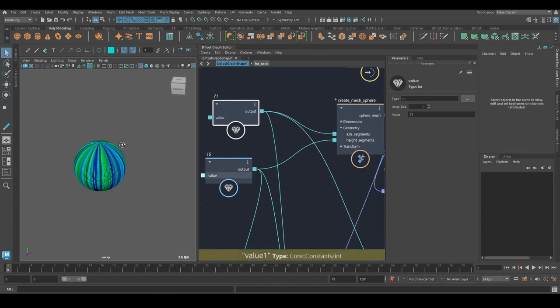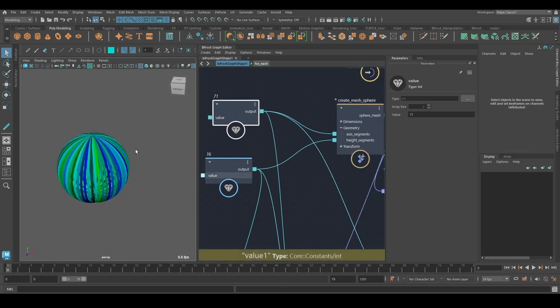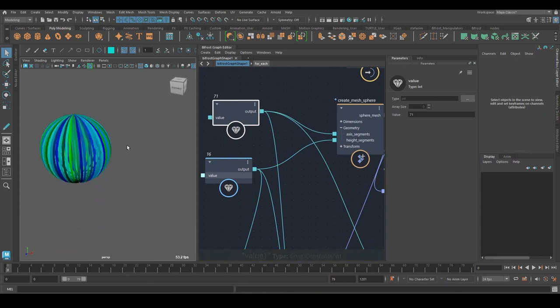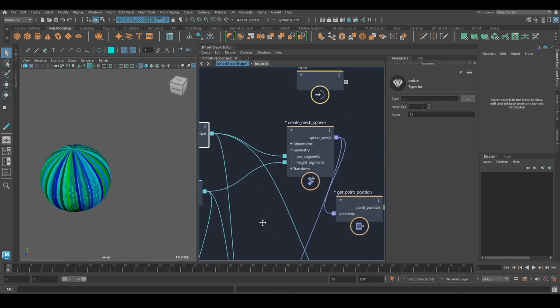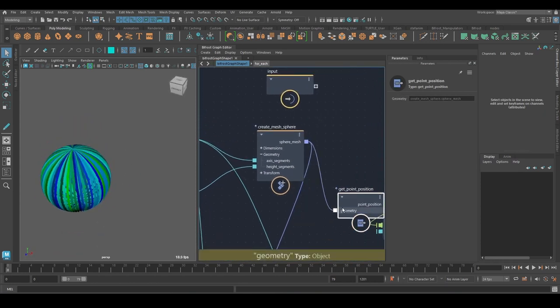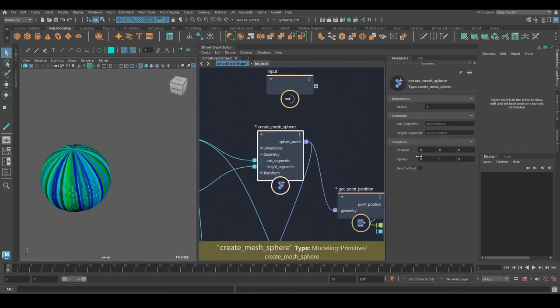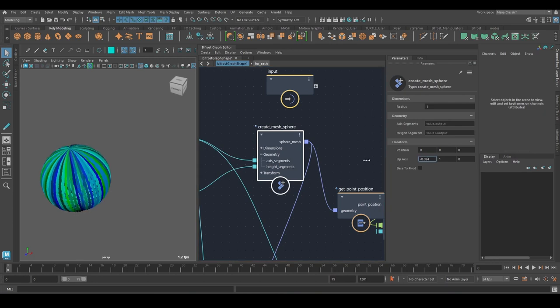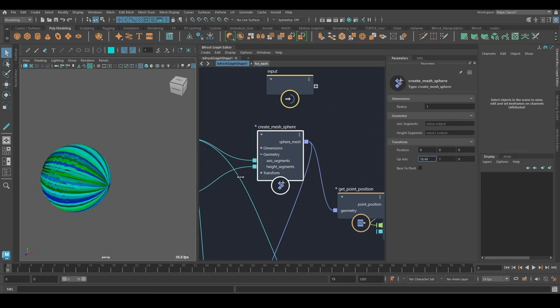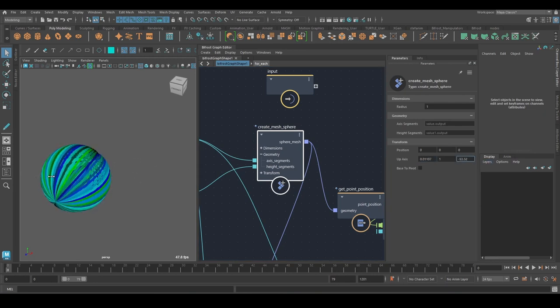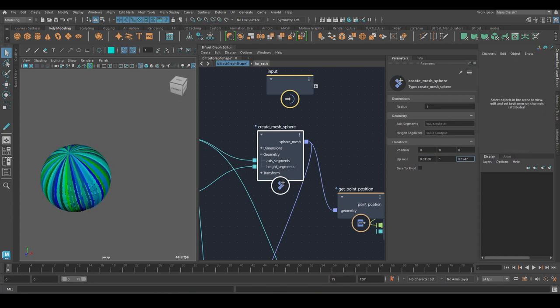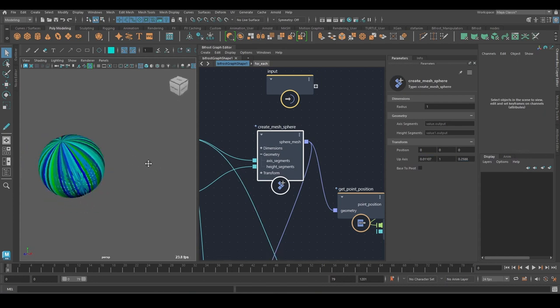So it looks like it's working pretty well. And the good thing is, because it's based on the indices of the point positions, we can change the orientation here. And that should still work. So yeah, that's an introduction to construct strands. All right. Thanks for watching.